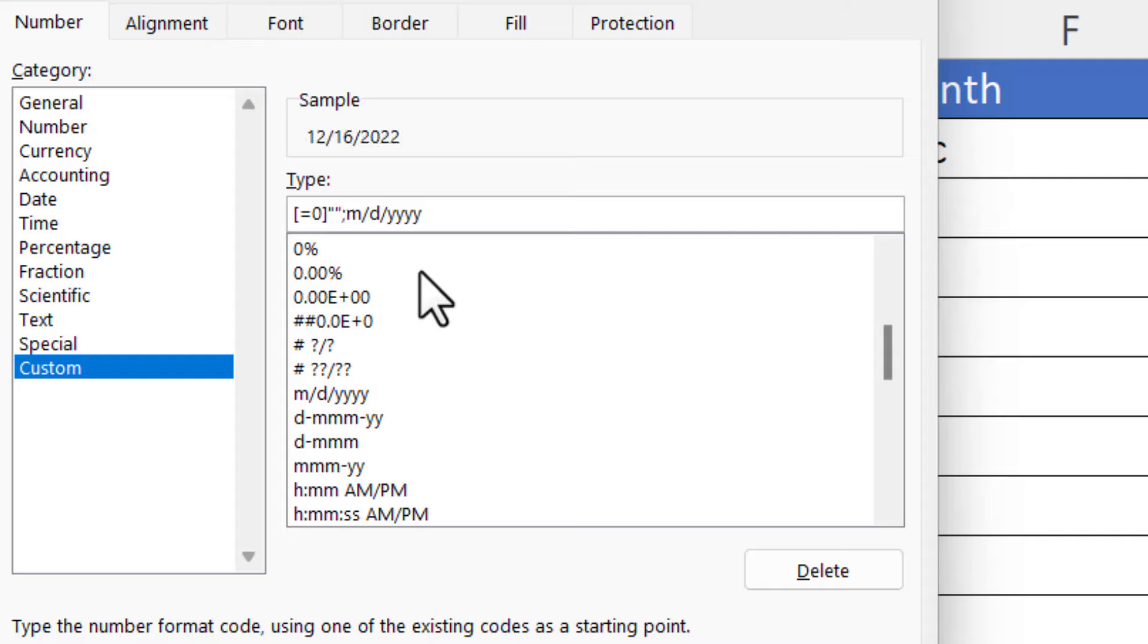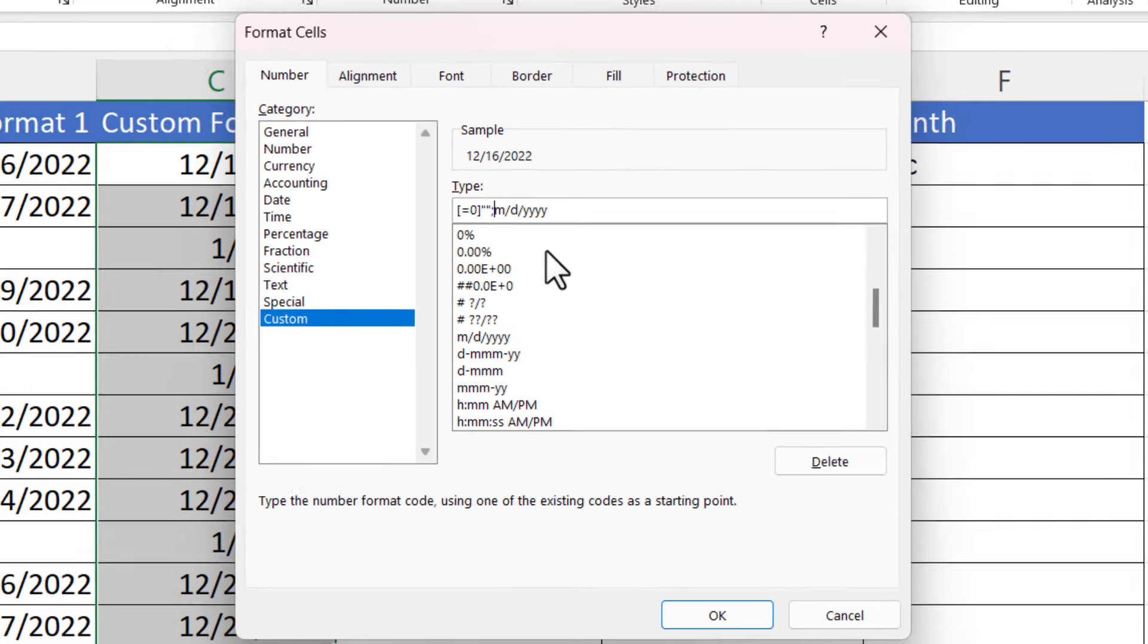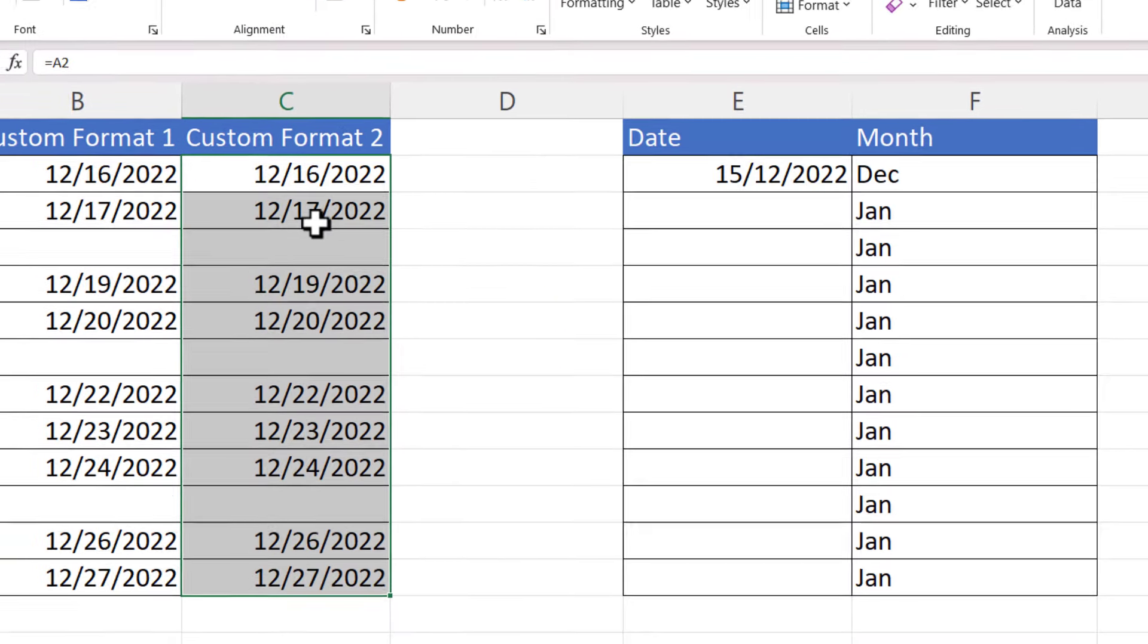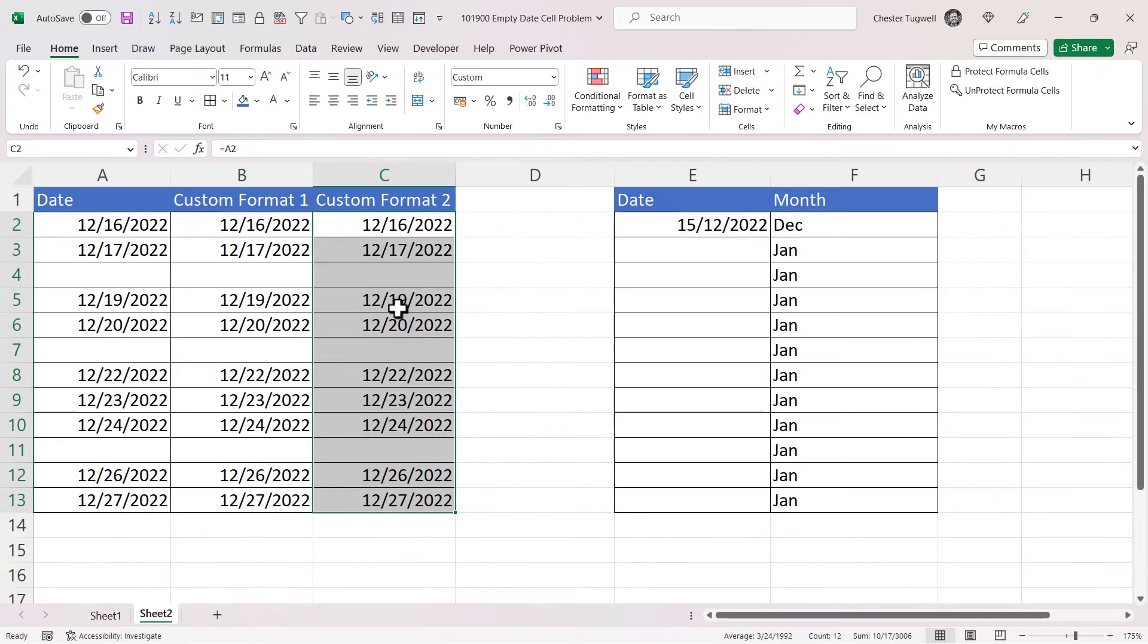So if the cell doesn't contain a zero, it's going to apply the month, day, and year format. If I click on Okay, it achieves that for us.